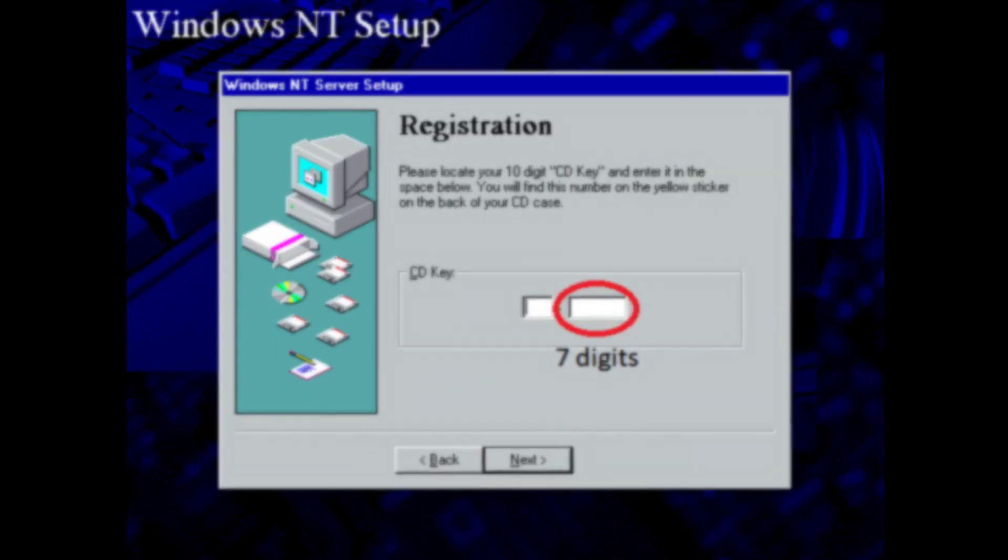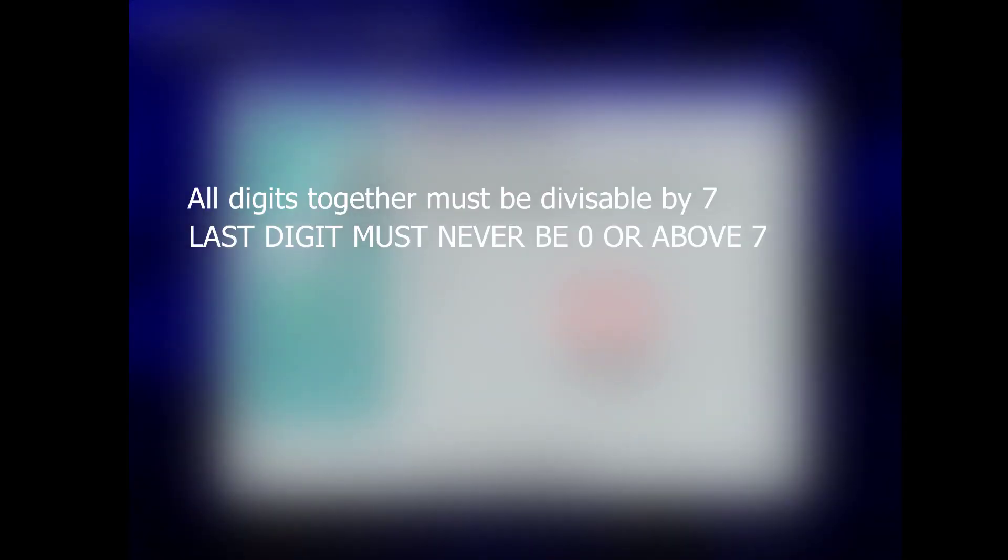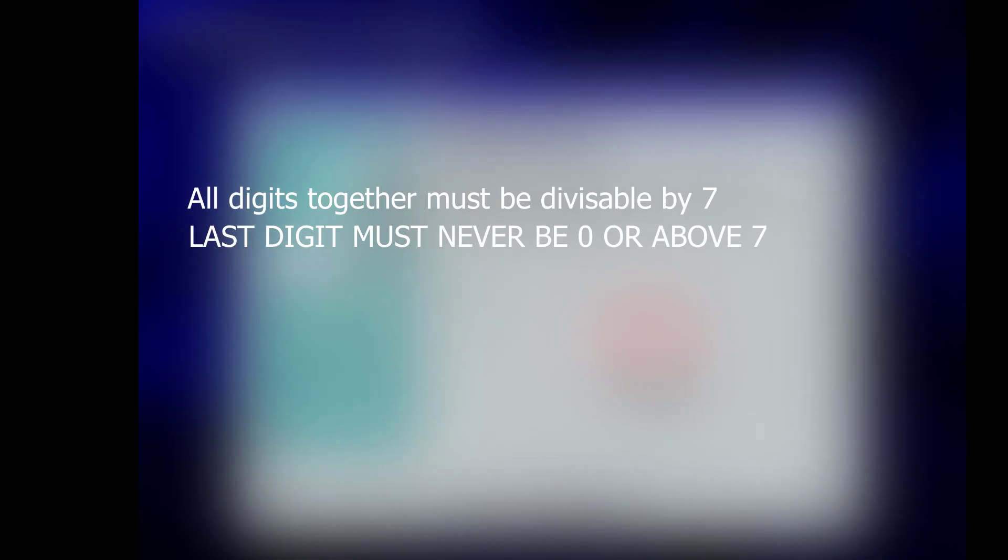The next segment is seven digits long. In this segment, all seven digits, when added together, must be divisible by 7. However, the last digit must never be a 0 or 8 and above.